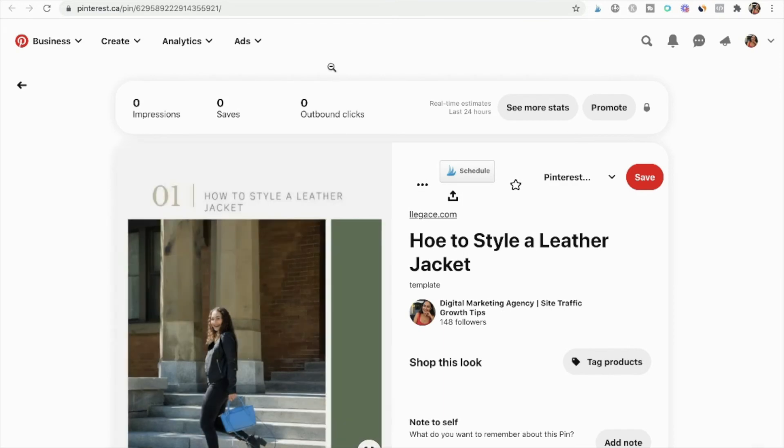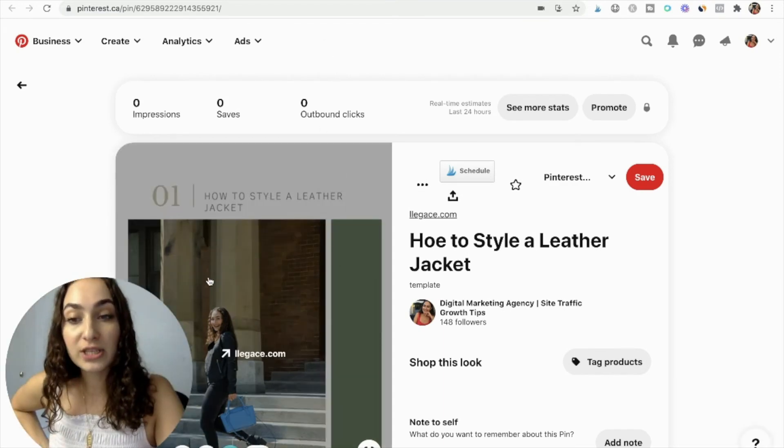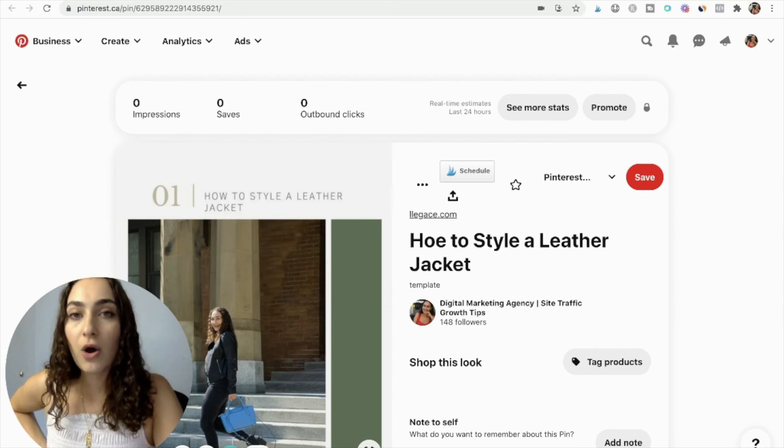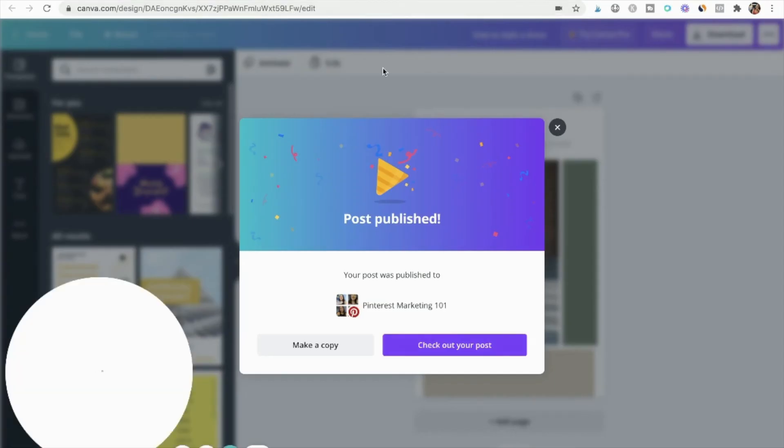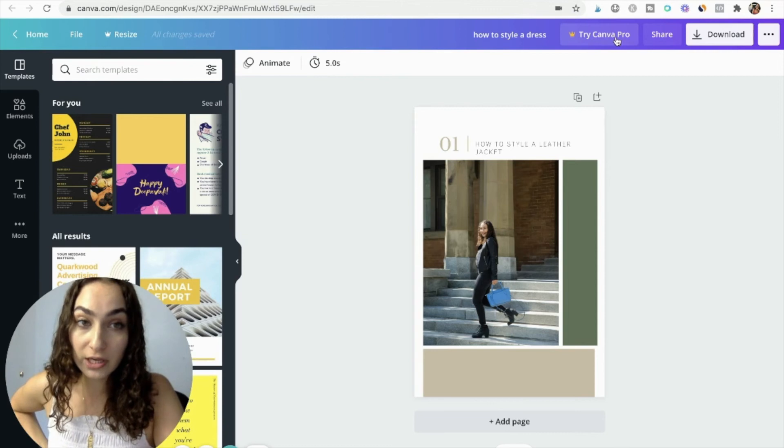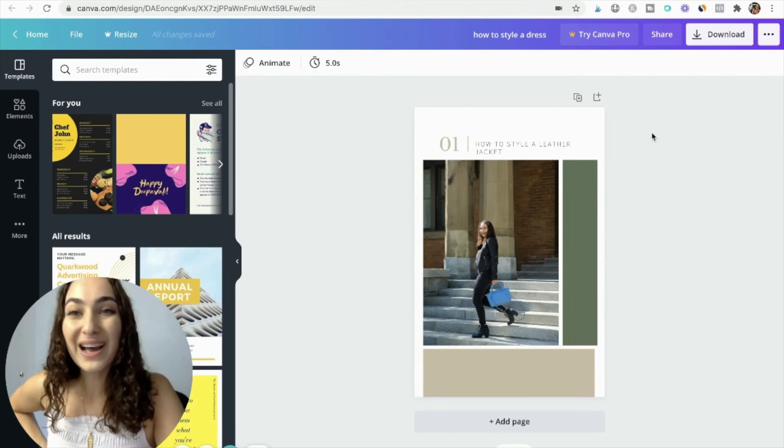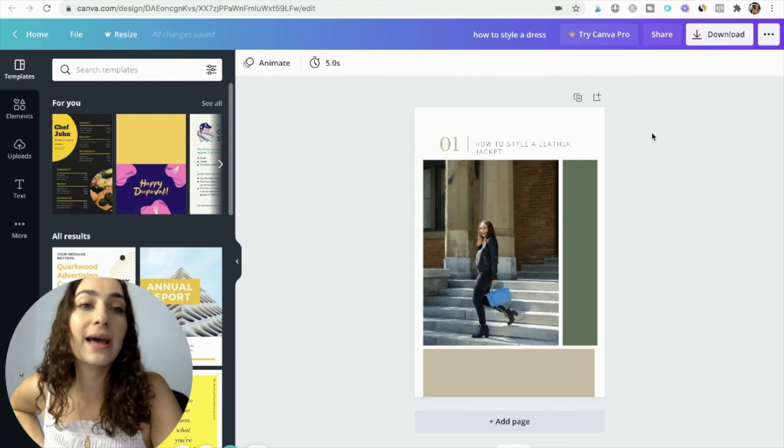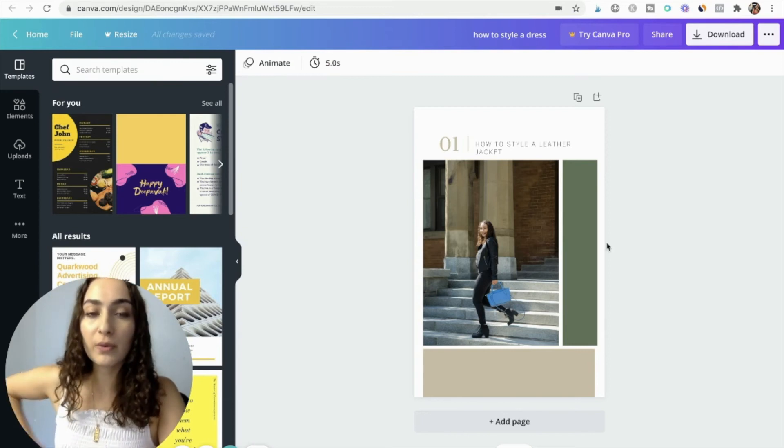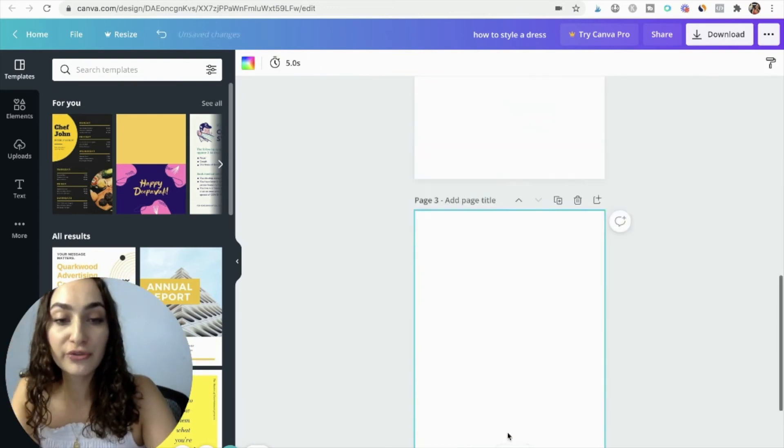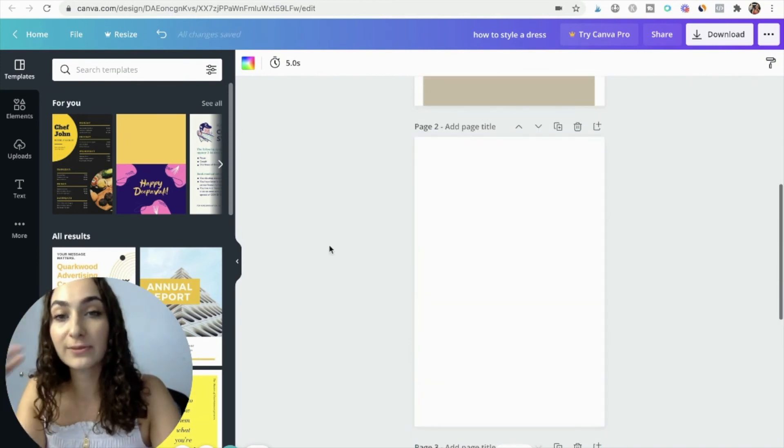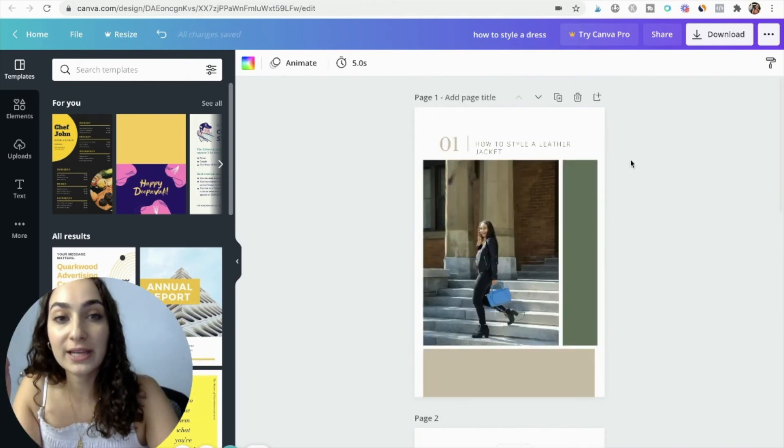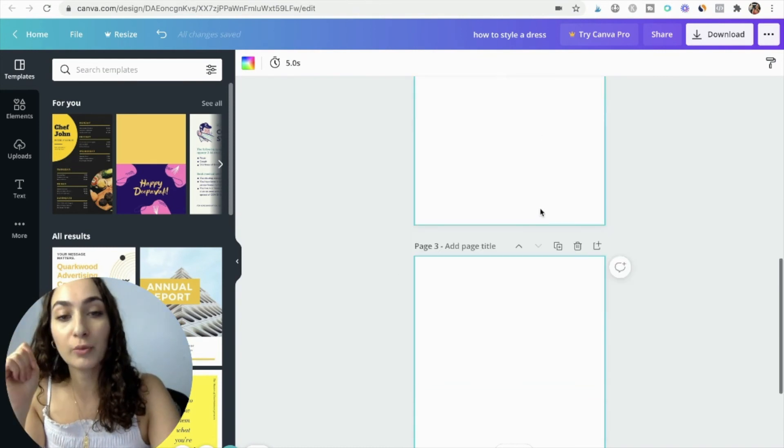Now let's say you wanted to schedule the pin to be published for later on. First of all, that's a feature that's available for pro members only, Canva Pro. But I tried it as a pro member and it doesn't even publish really well. What it does is, let's say you have like multiple pages over here, multiple graphics, different types of titles, and you schedule your pin.